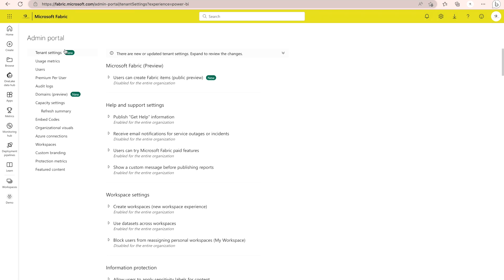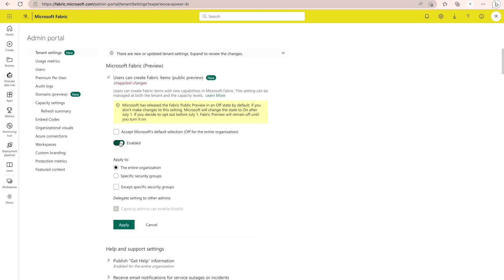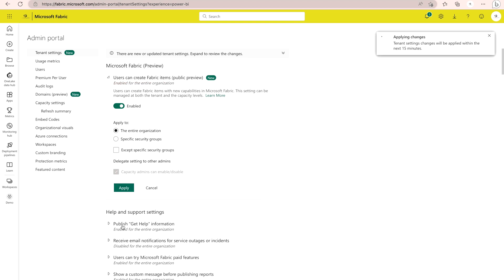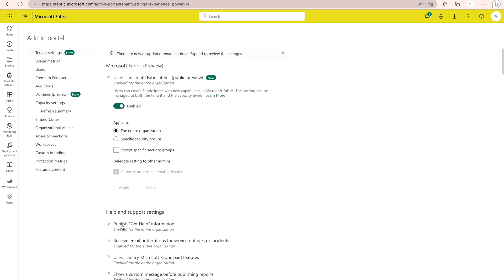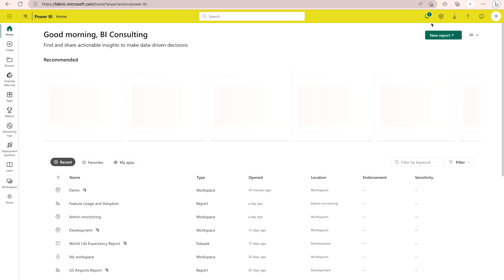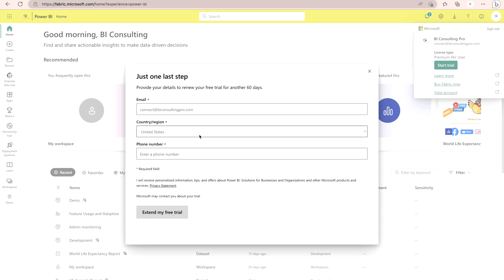In the admin portal under tenant settings, you need to enable Microsoft Fabric. Please read all the text carefully. You can simply click Enable — I'm enabling it for the entire organization, but you can also do it for specific security groups. If you are in an organization and cannot see Microsoft Fabric items, it means your admin has not enabled it, so you can request them to enable the Microsoft Fabric preview feature. Coming back to the home page, I'm going to click 'Start Trial' to begin my trial period.